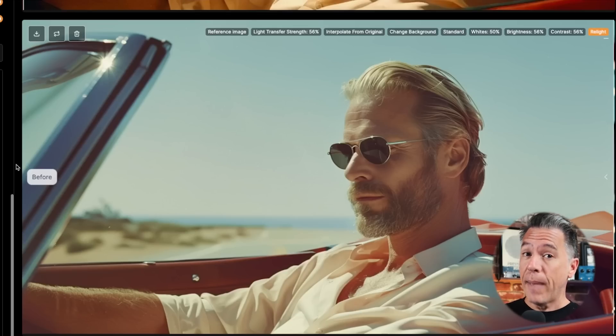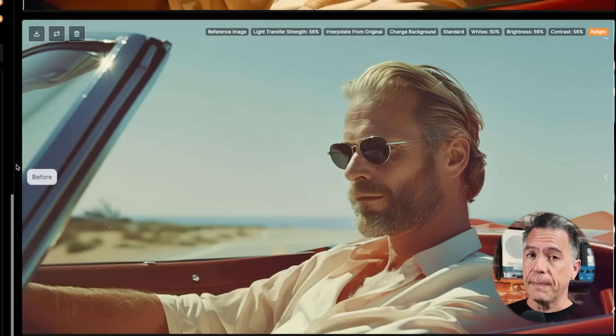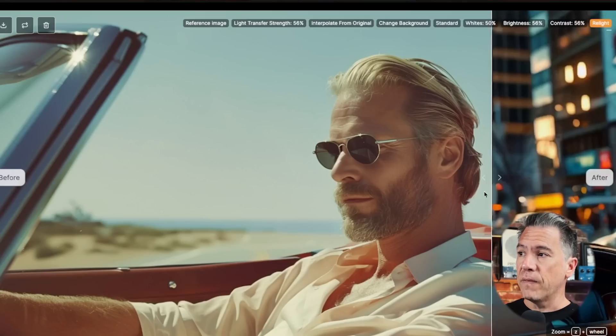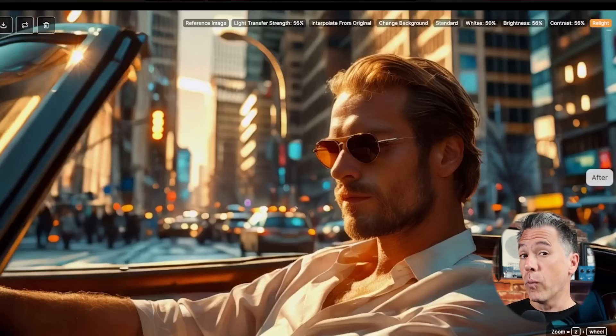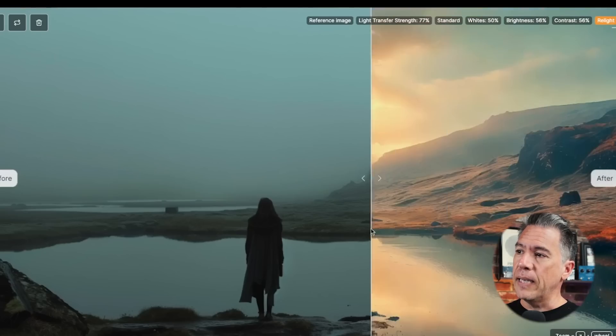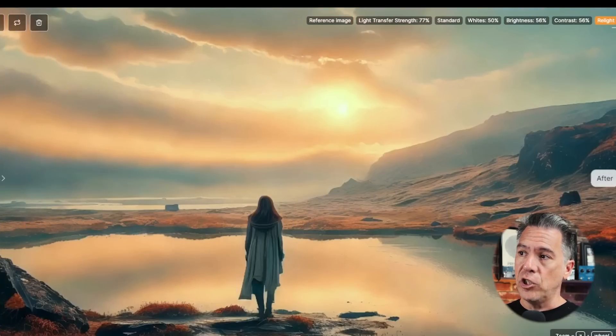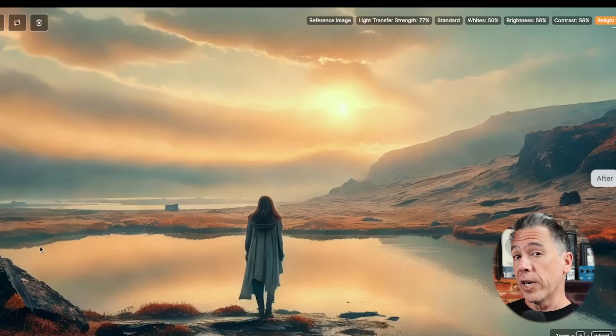Next up, we have creative image relighting. This was first introduced by Magnific about a week ago. And listen, I know I can already hear like half of you yelling 'Magnific is too expensive.' I do have a free option for you coming up in just a minute. But basically, the way that this works is that you can provide it with an image and then provide it with another reference image and have it relight and even change the background to match your reference image. It does have some limitations — definitely hiccups here and there. But overall, it's a really cool way of dramatically changing the tone of one of your generations.